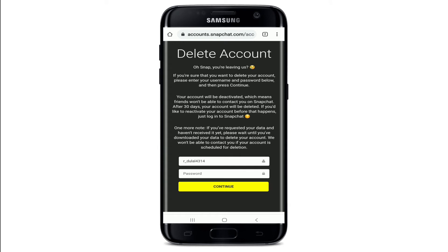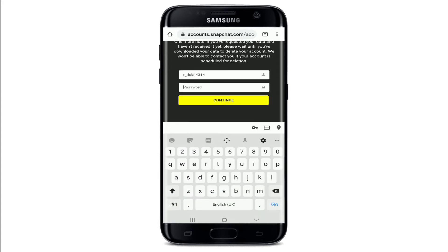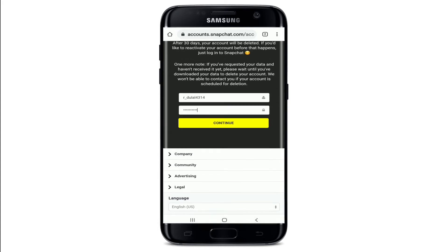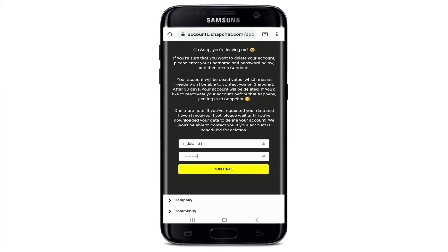Go through the information first. If you want to delete your account, you'll need to confirm your account one more time. To do so, go ahead and enter your password in the password text field.